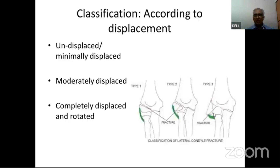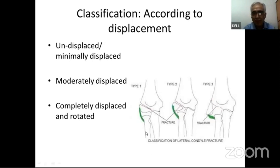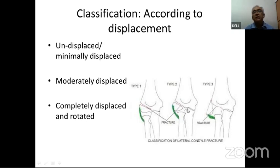The simplest classification divides fractures into three types: Type 1 is undisplaced or minimally displaced with an intact cartilaginous hinge medially; Type 2 is a complete fracture where the cartilaginous hinge has also broken and it is moderately displaced; and Type 3 is completely displaced — not only displaced but fallen off and rotated.